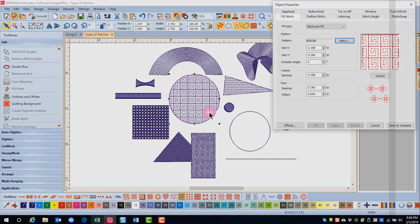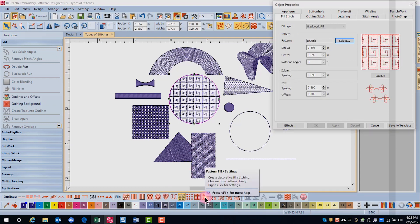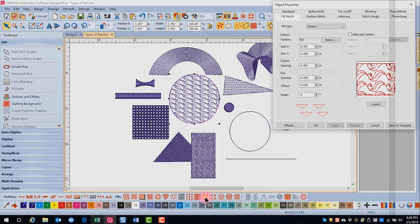I can change the pattern by simply clicking on the pattern fill icon and the default pattern will fill the shape. To change from the default patterns and settings, open object properties and click on select.